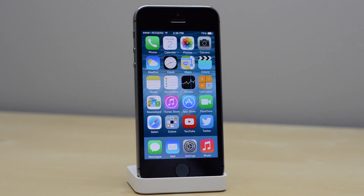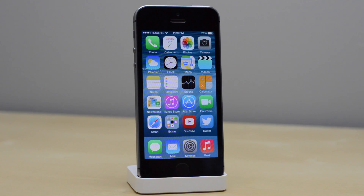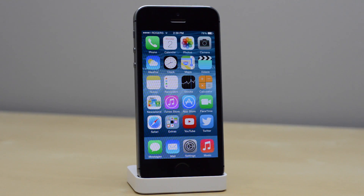Hey guys, what's going on? My name is Mike. In this video, I am continuing my iOS 8 coverage and I am going over the iOS 8 quick reply feature.